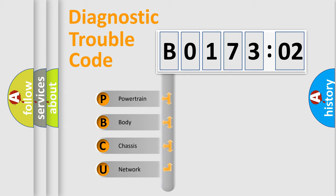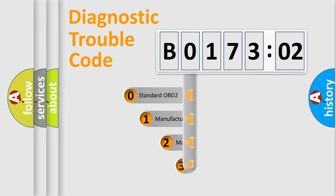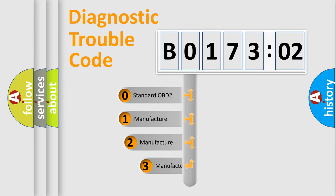We divide the electric system of an automobile into four basic units: Powertrain, body, chassis, and network. This distribution is defined in the first character code.